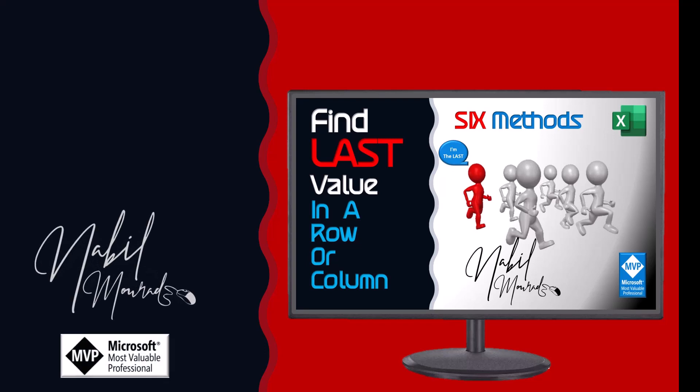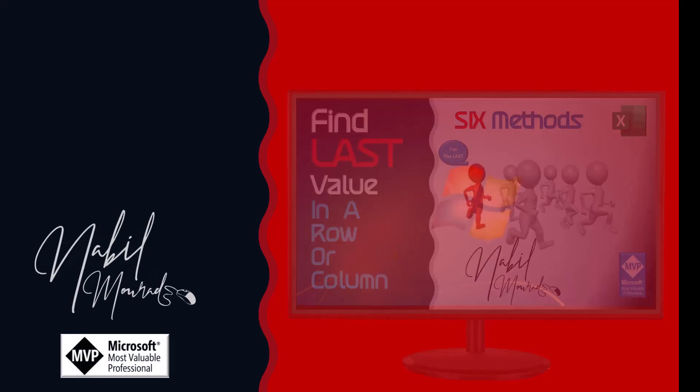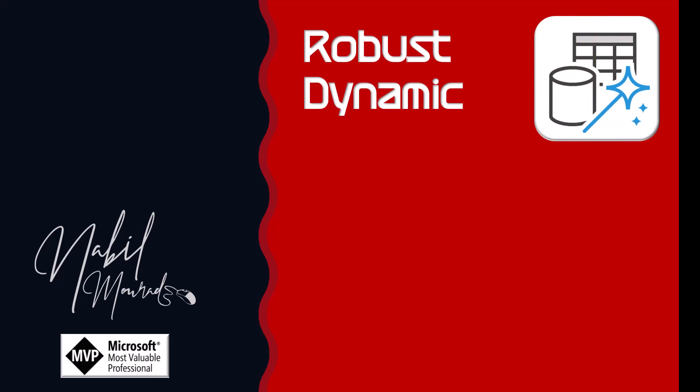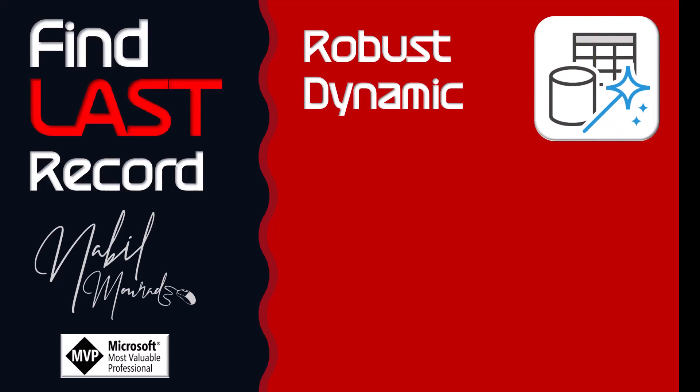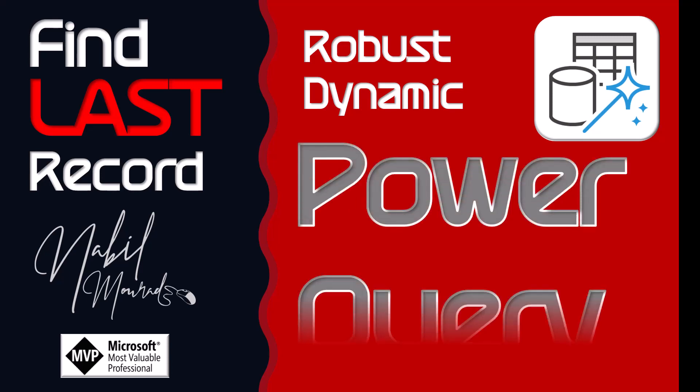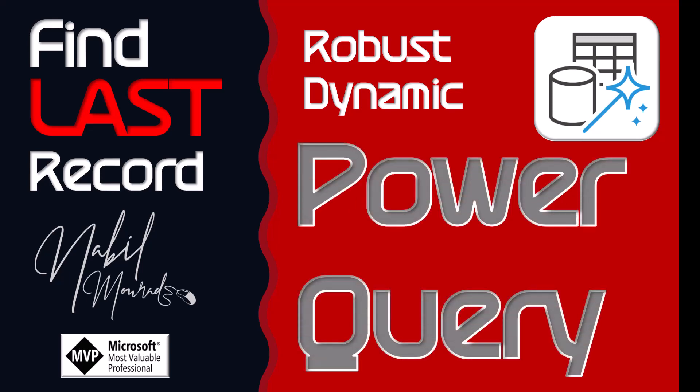I am Nabil Mourad. In this tutorial, I show you the most robust and dynamic way to find the last tracker based upon a condition, and I'll be using Power Query to do that.